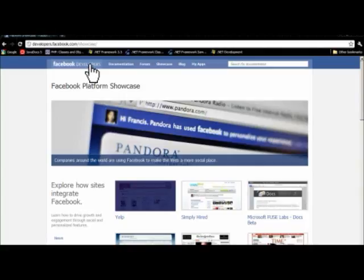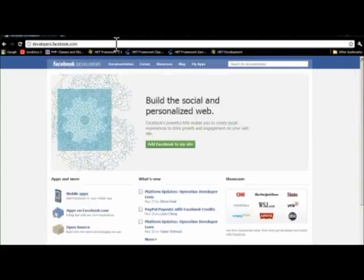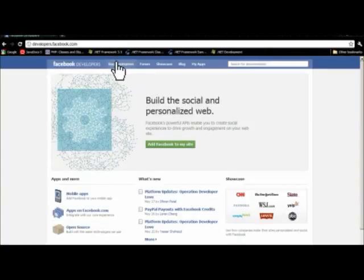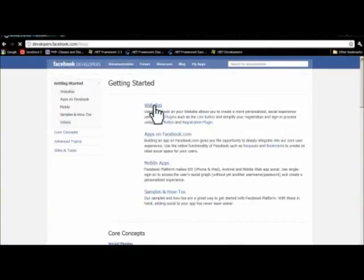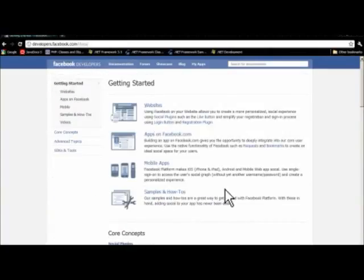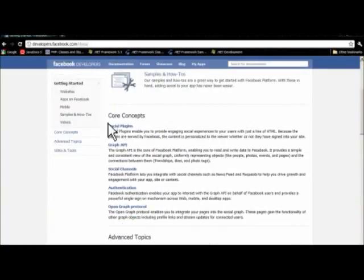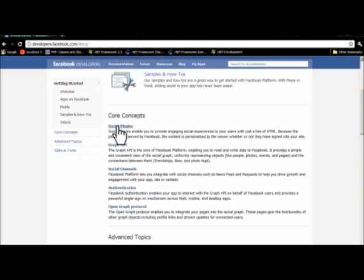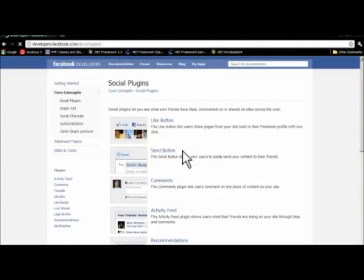Now we'll go to developers.facebook.com and click on the documentation link where you'll see the social plugins. Social plugins for Facebook are like little widgets that you can use in your applications, your web applications, and your Facebook applications. And you'll see all of the plugins they have offered here.